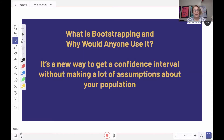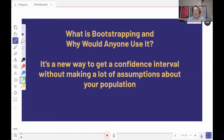This makes some people uncomfortable because it's based on a very big assumption about whether the people in your community are a lot like each other or not — usually without really knowing that. So, a person named Brad Efron in the 1970s figured out a way to create a confidence interval that doesn't rely on that assumption — the assumption of how similar or different the people are in your population. This new way is called bootstrapping, and it gets a confidence interval without making a lot of assumptions about your population.